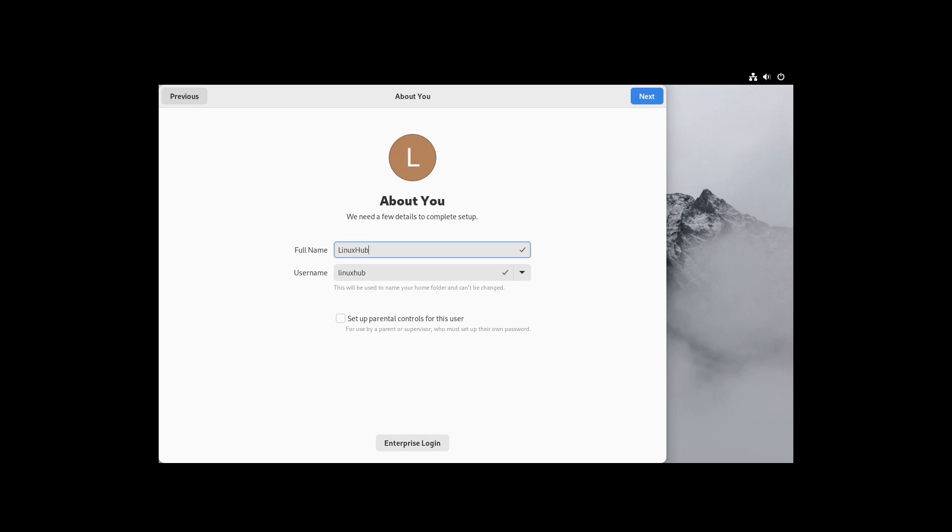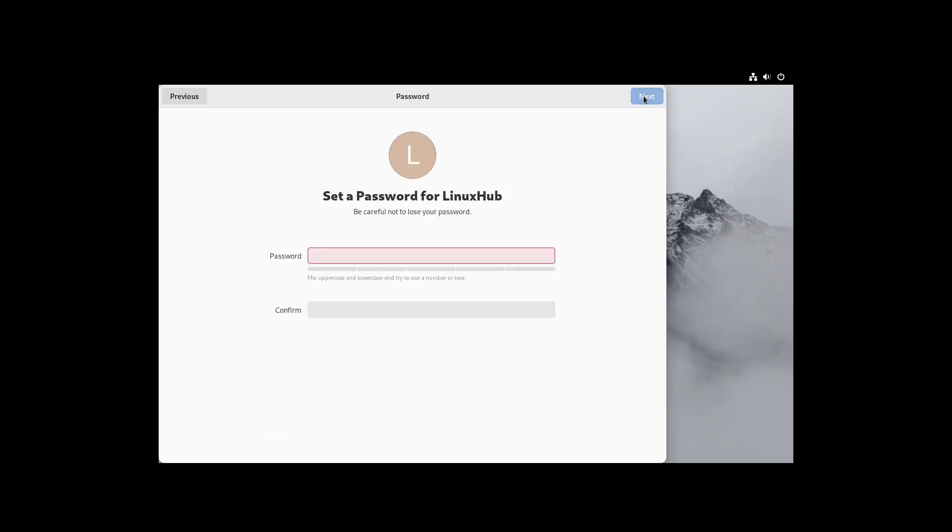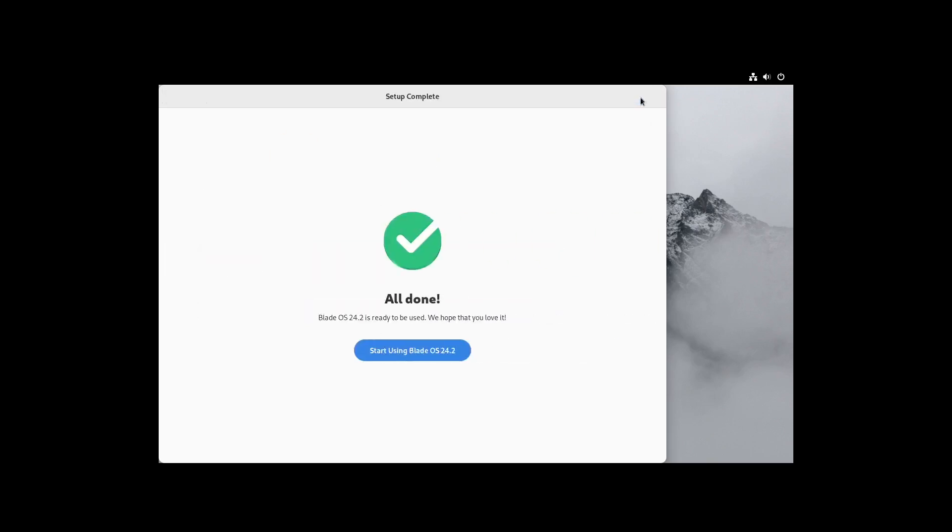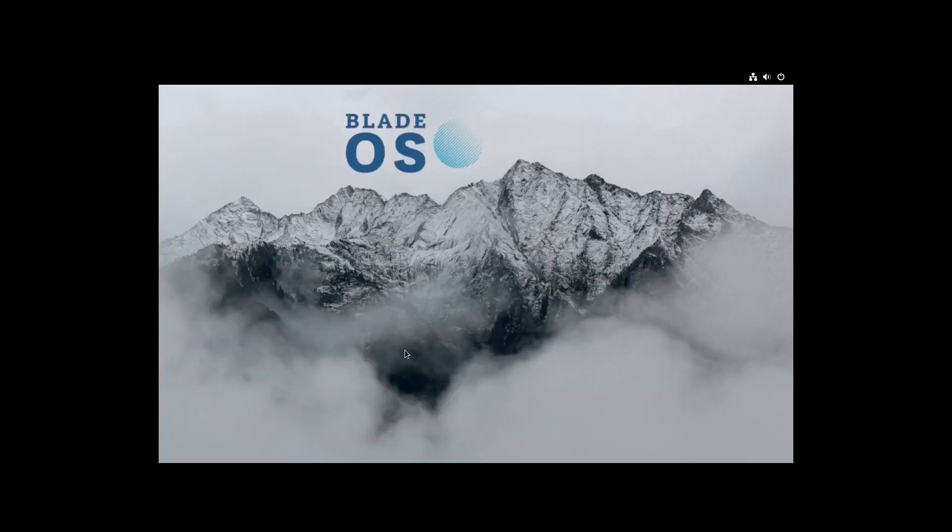Make your accounts, skip. Alright, now it says about you. So I'll give myself a username. Set parental controls for the user, nope. Alright, give myself a password. Make sure it's a strong and complicated password. All done.